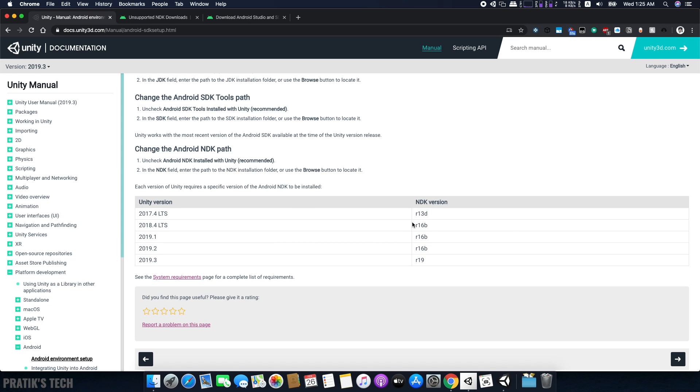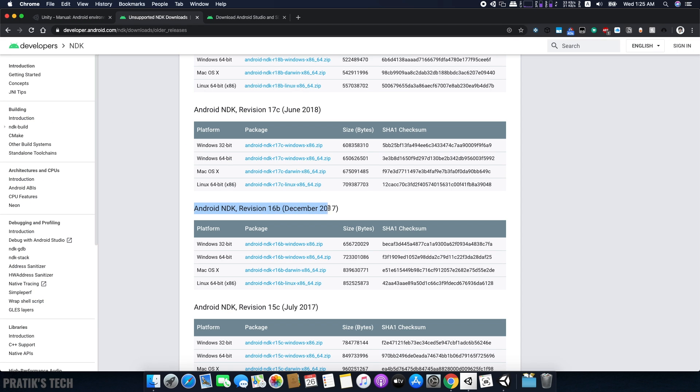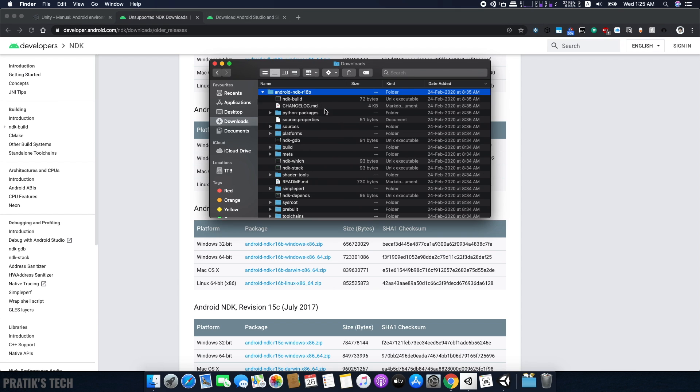Go to the link in the description to download the NDK version you need. Once you download it, extract it and you will get a folder. You can place this wherever you want.